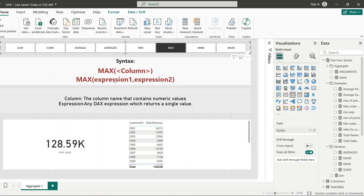An interview question: can MIN and MAX be used on text columns, and if so, how do they behave? Yes, MIN and MAX can also be used on text columns. MIN returns the alphabetically first value and MAX returns the alphabetically last value. For example, if a column contains Apple, Banana, and Cherry, MIN returns Apple and MAX returns Cherry.